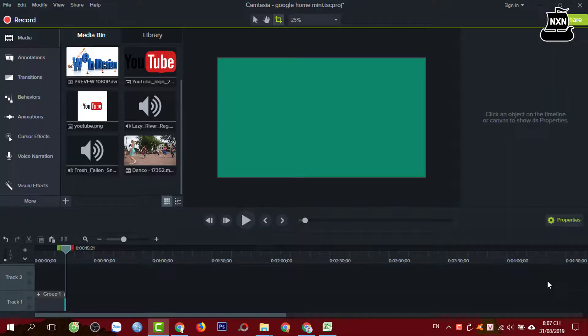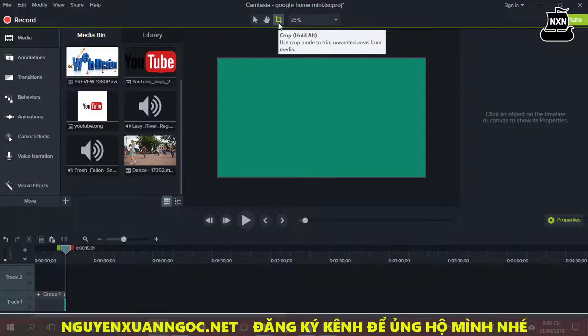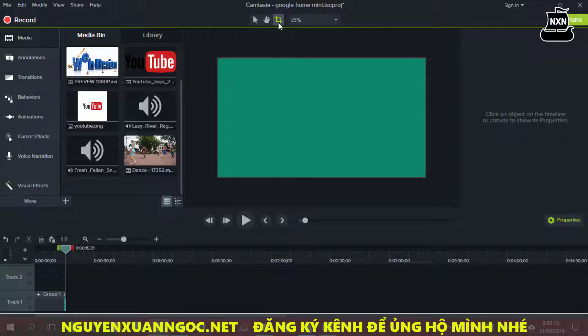Xin chào các bạn, video này mình sẽ hướng dẫn cho các bạn cách làm thế nào để tạo ra video nhiều màu sắc giống như cái video demo mà các bạn vừa xem. Để tạo được cái video nhiều màu sắc như vậy thì chúng ta sẽ dựa trên một nguyên tắc là sử dụng công cụ có tên gọi là Crop. Những video trước thì mình đã chia sẻ cho bạn rất nhiều ứng dụng của công cụ Crop này rồi. Tuy nhiên nếu các bạn chưa biết cách tạo ra cái video như vậy thì bây giờ chúng ta sẽ cùng bắt đầu.